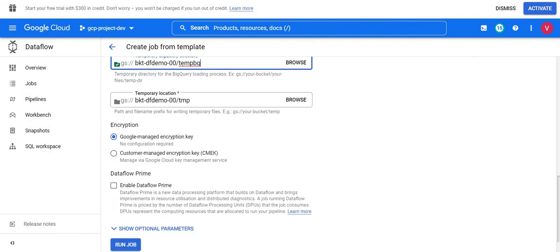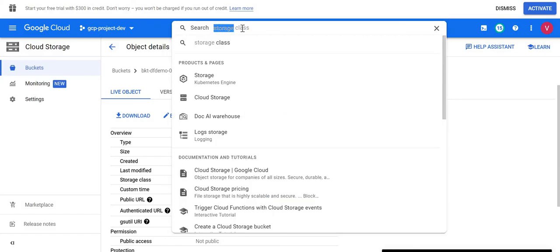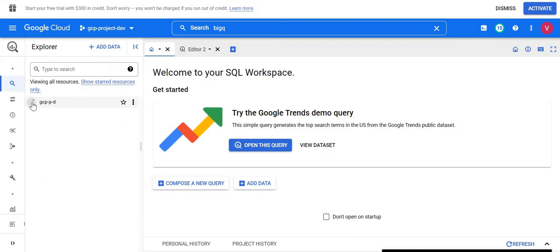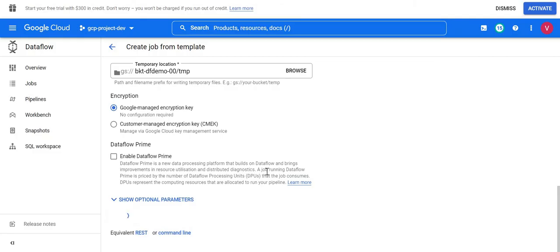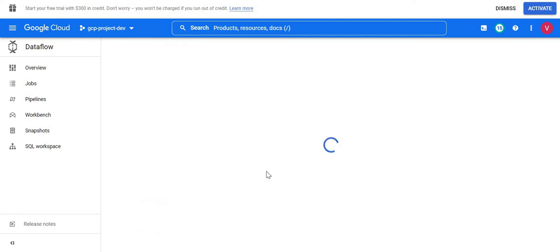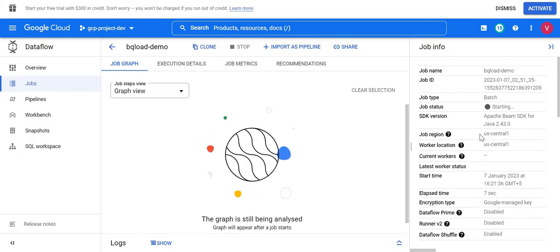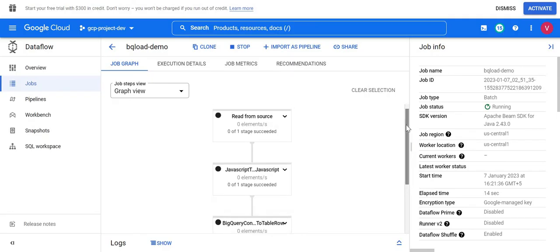I'll execute the job and see if it runs successfully. Meanwhile, let me go back to BigQuery — there is no table there yet since it will be created once execution starts. I'll click 'Run Job' now — it will take two to three minutes for the job to complete. The status on the right side shows 'Starting' and it's now moved to 'Running'. I'll monitor the progress.